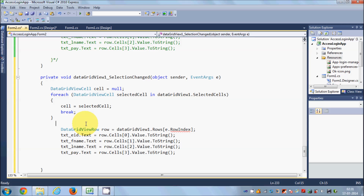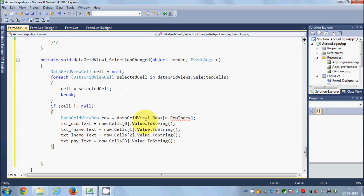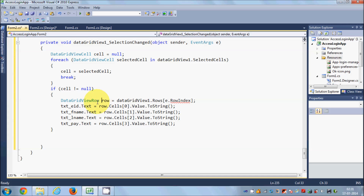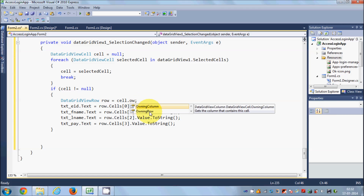If the cell is not null, we get the row. Change the row assignment from the index-based lookup to `cell.OwningRow`, which gives us the row that owns the currently selected cell.